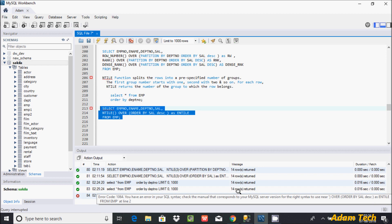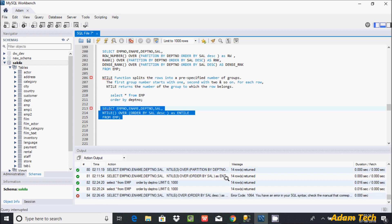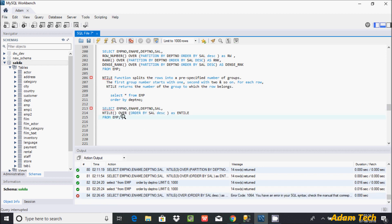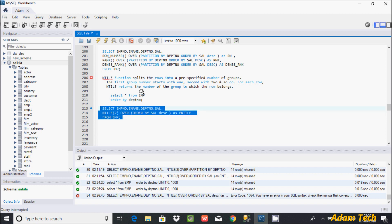So here I'm getting an error message. The reason for the error is that the NTILE function must have one argument. So let's provide the argument here. Now if you execute this query it should work.